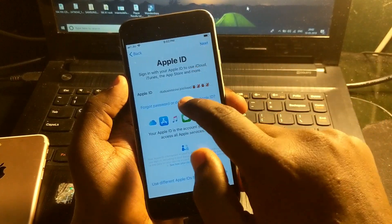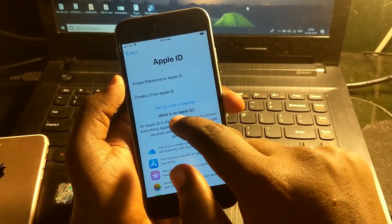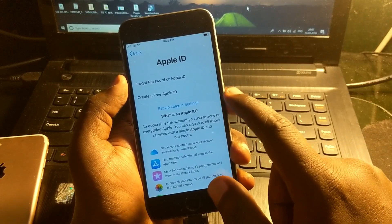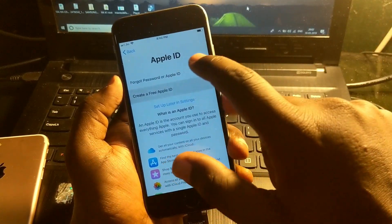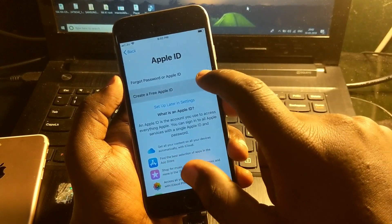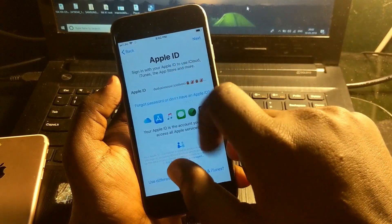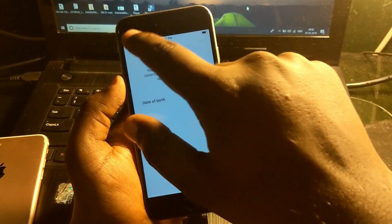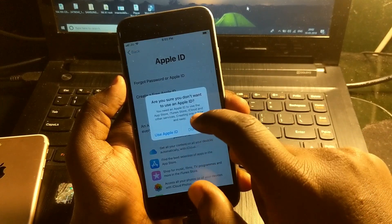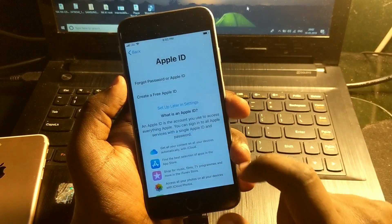Make sure that the first time after bypassing, you use it without Apple ID. Click on forget Apple ID or set it up later — select don't use Apple ID for now.